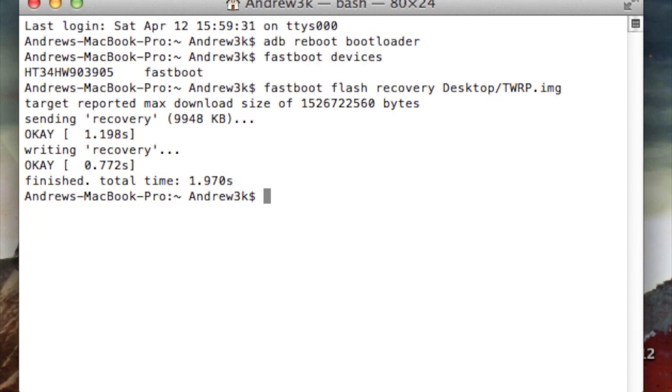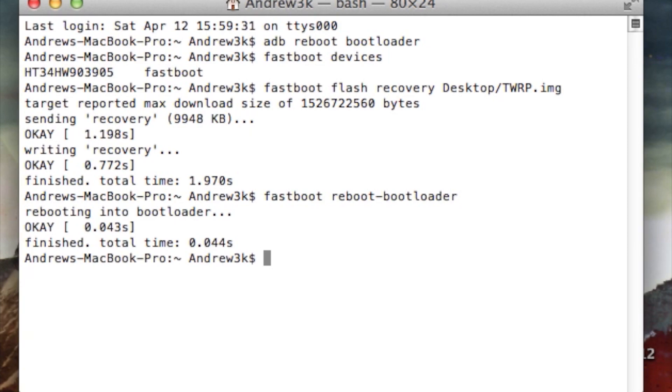After you have that, go ahead and reboot it into bootloader mode, because now we're going to go directly into recovery. So just type in fastboot reboot-bootloader, hit enter, and then your device will start back up.